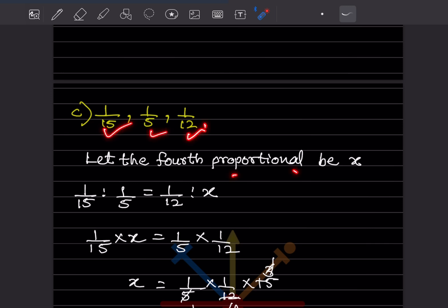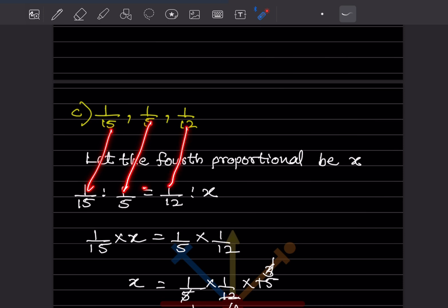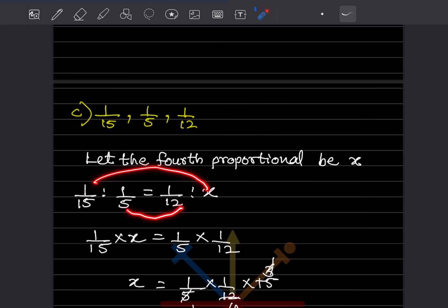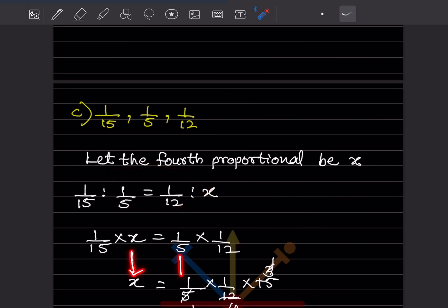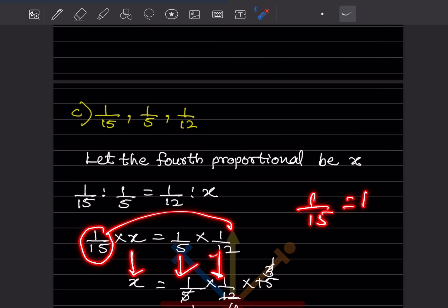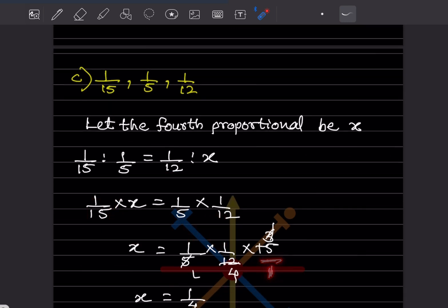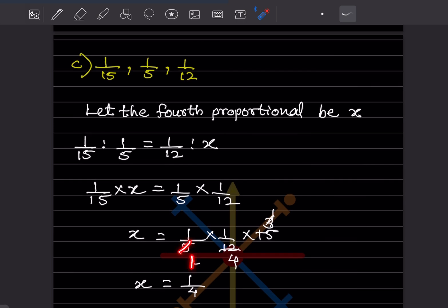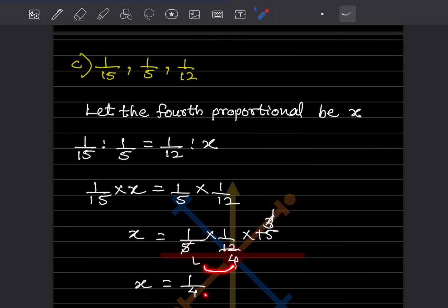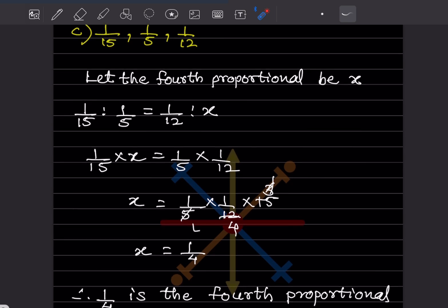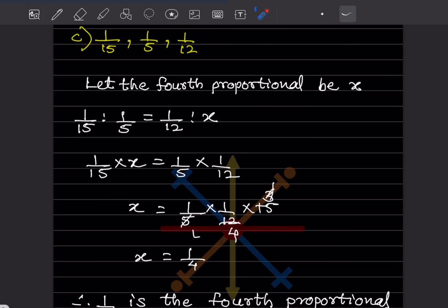For the next set with fractions, let the fourth proportional be x. So (1/15) × x = (1/5) × (1/12). Then x = (1/5 × 1/12) ÷ (1/15) = (1/60) × 15 = 15/60 = 1/4. Therefore 1/4 is the fourth proportional to these numbers.